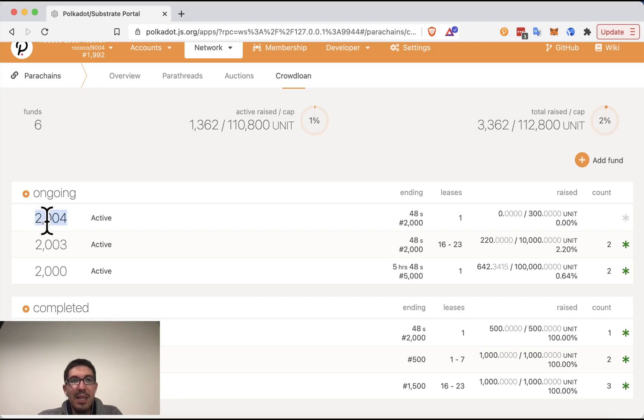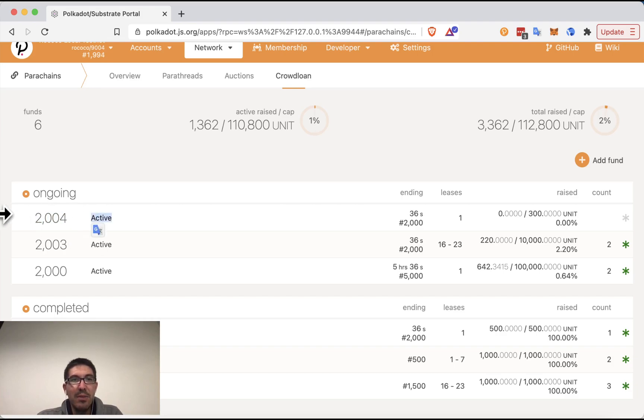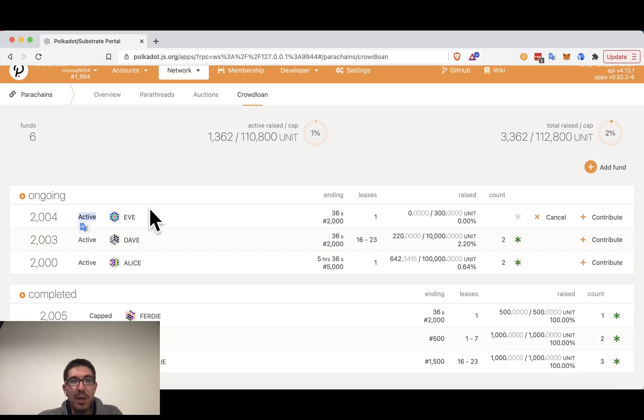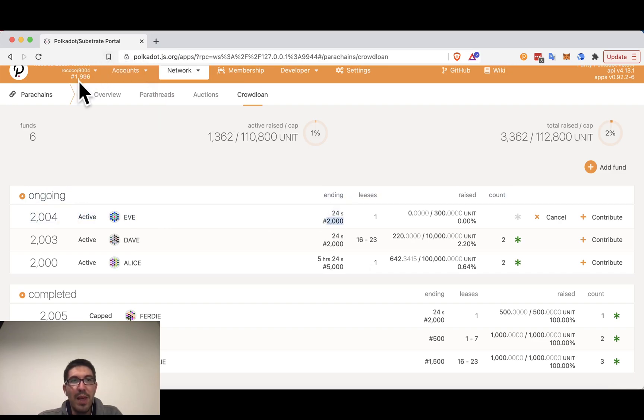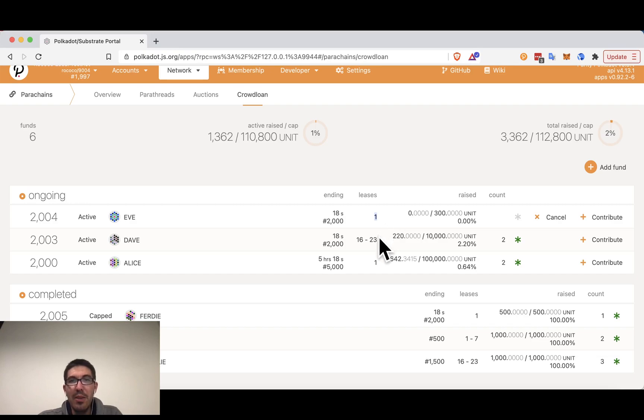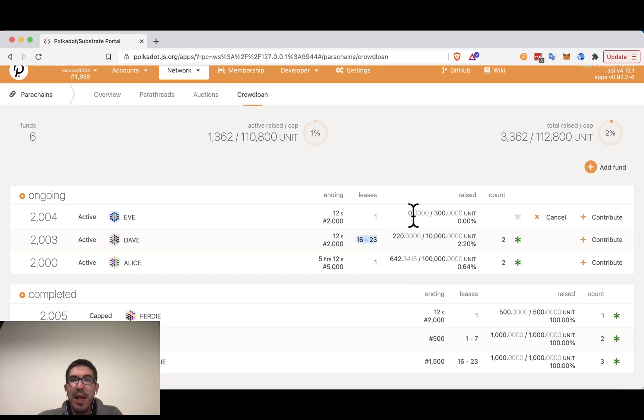So we can see the ID for this top crowd loan relevant to the parathread is 2004. It is active. If we make this a little bigger, we can see that the account who did this is named Eve. It is ending in 30 seconds or at block 2000. We are at block 1996. It is going for lease period one. We can see others are going for a larger number of lease periods. This is going for eight. And it has raised zero out of 300 maximum units. The count is zero and I have not yet contributed.